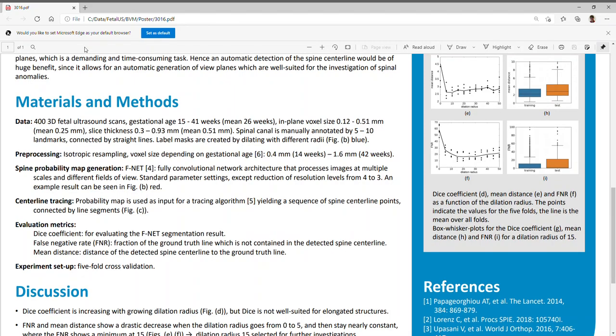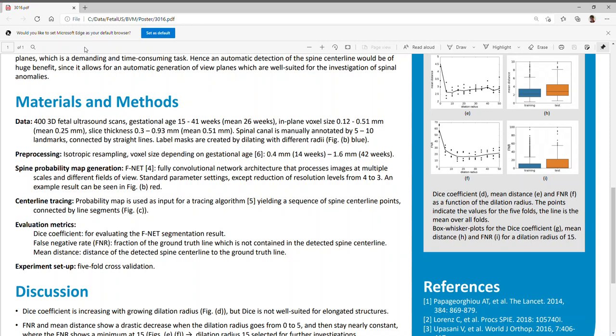For evaluating our results, we use three different evaluation metrics. The first one, the DICE coefficient, is used for evaluating the F-NET segmentation. The DICE coefficient measures the overlapping region of the ground truth annotation and the probability map generated by the F-NET. The other two measures, namely the false negative rate and the mean distance, are used to describe the resulting spine centerline. The false negative rate describes the fraction of the ground truth line which is not contained in the resulting traced spine centerline. We used a predefined outlier distance of 10 mm to define which points are found.